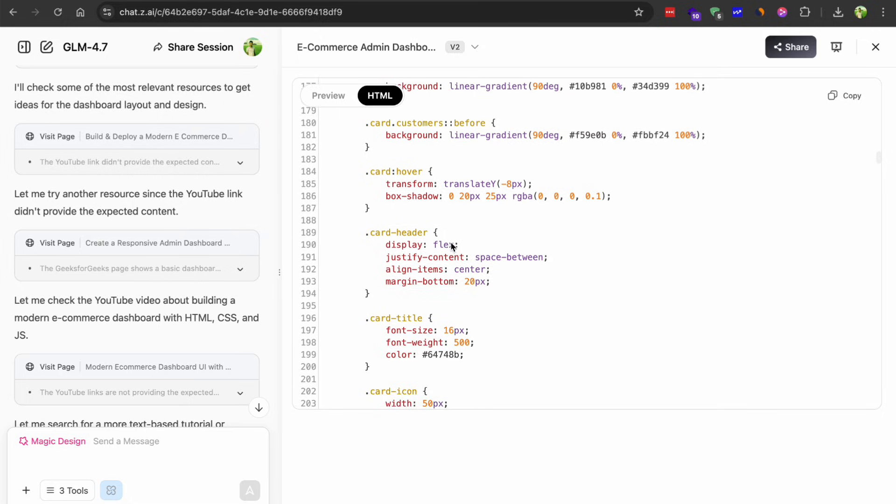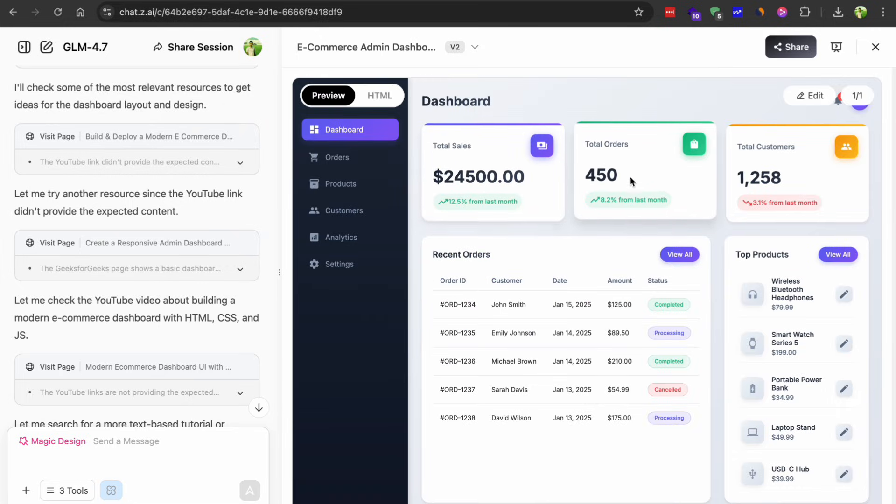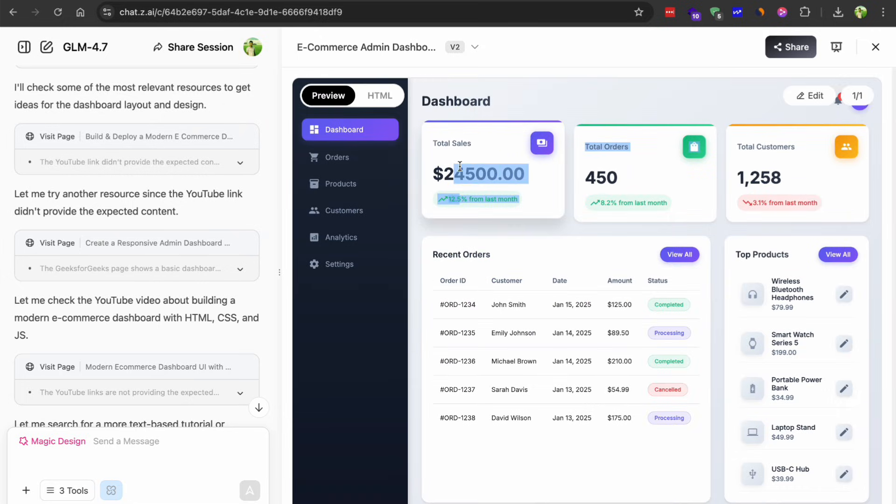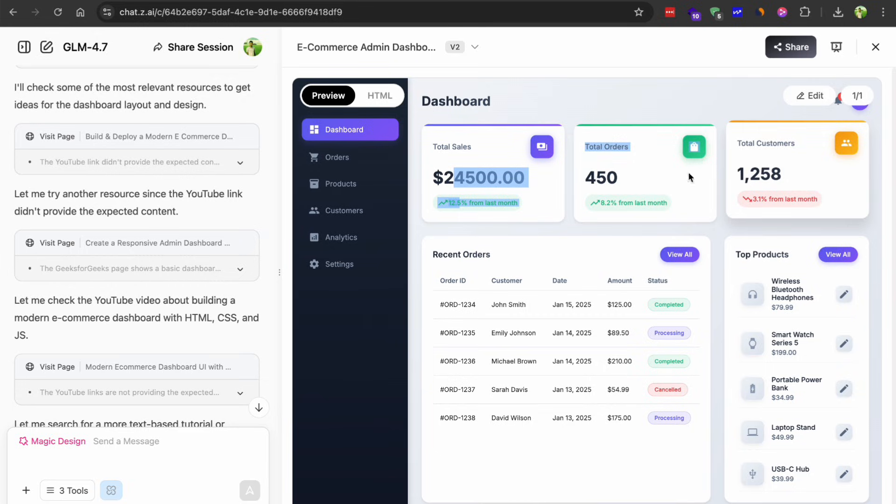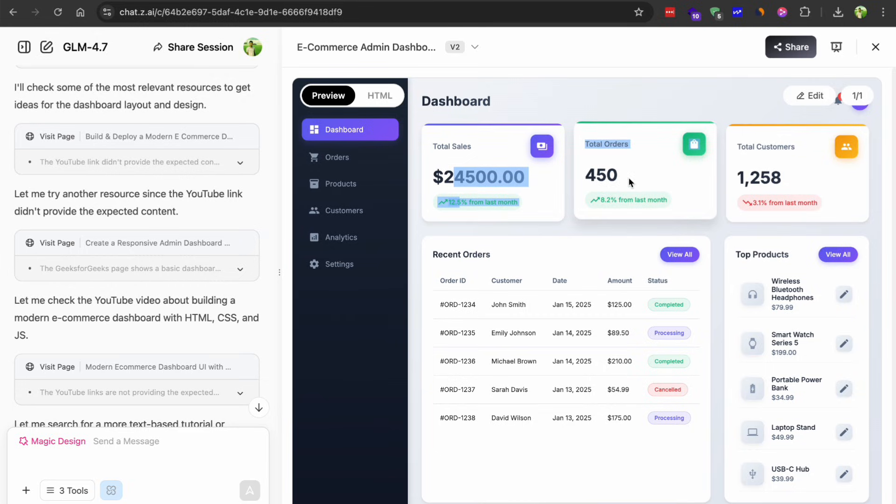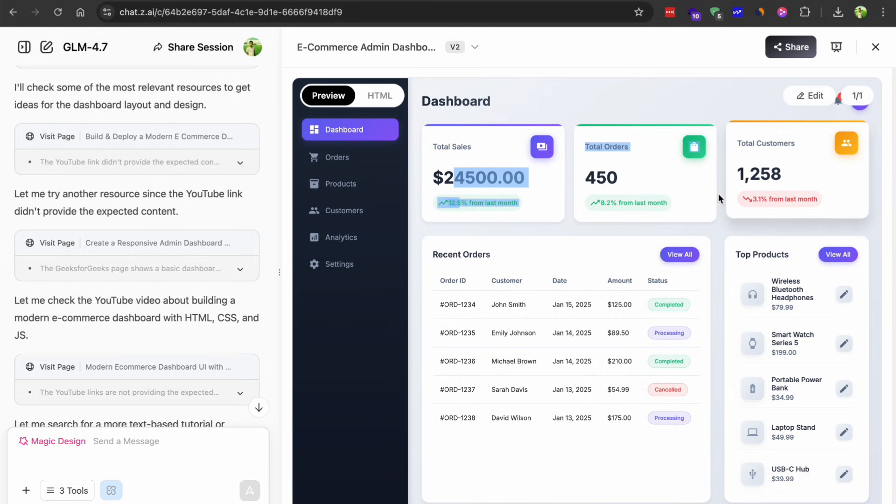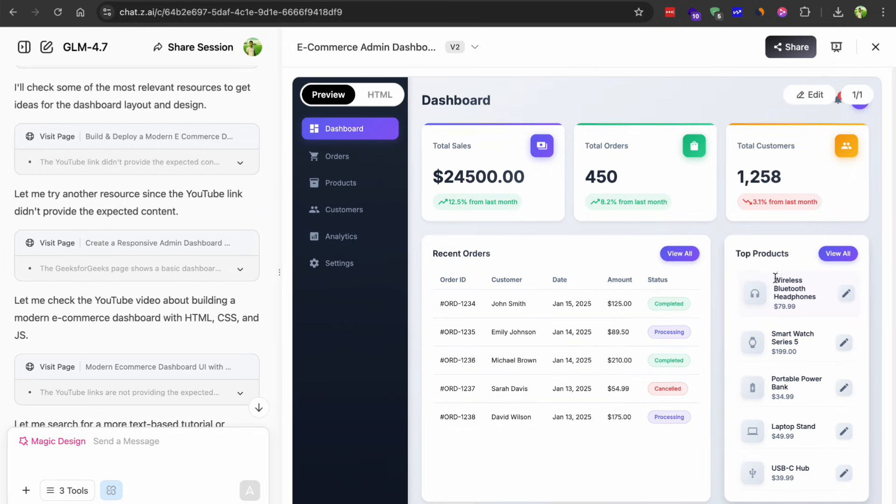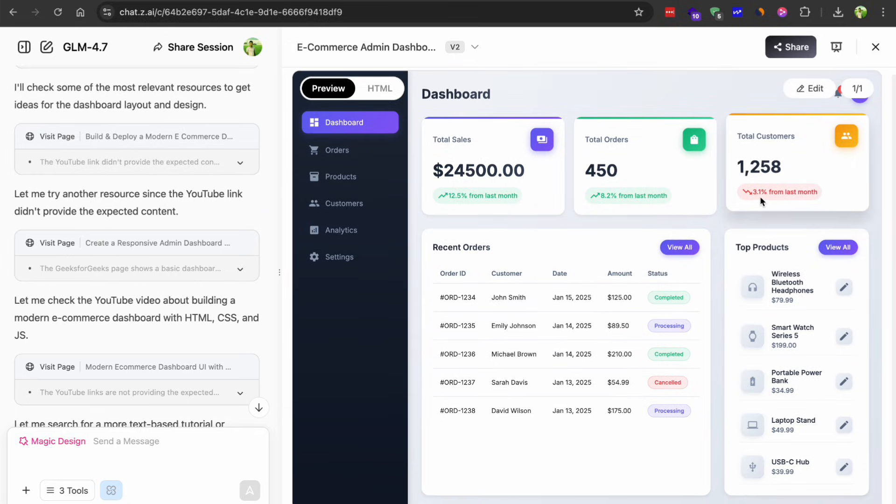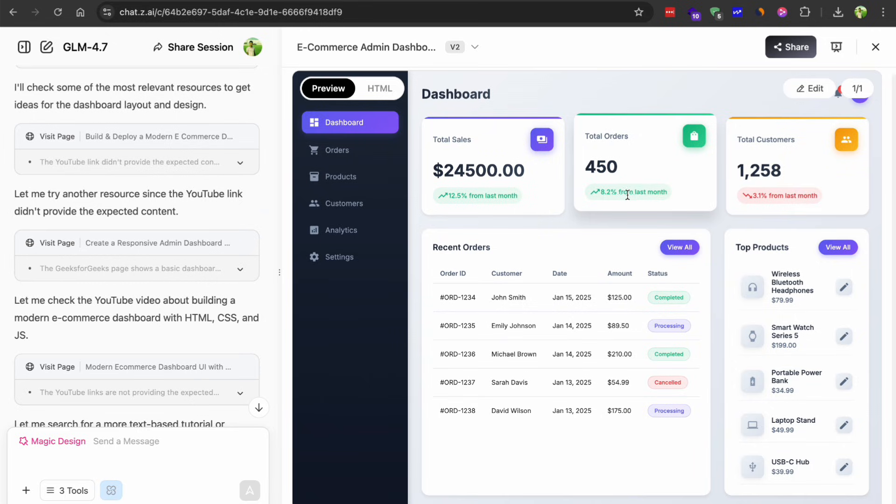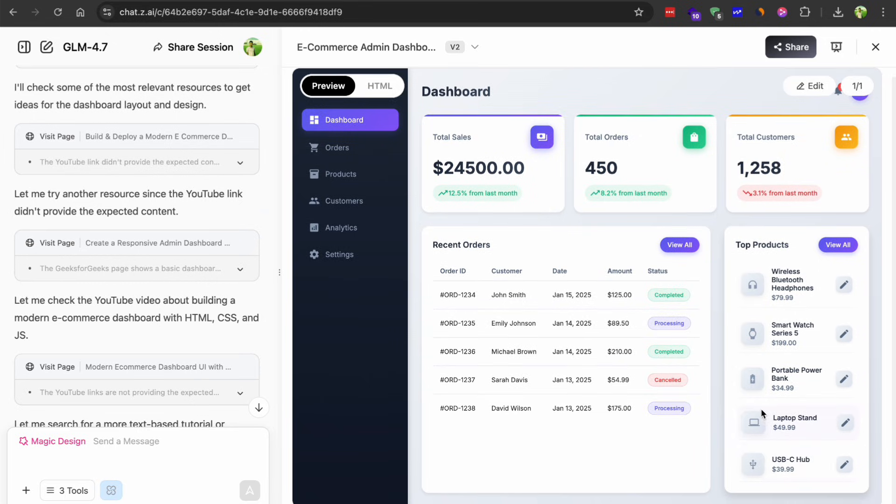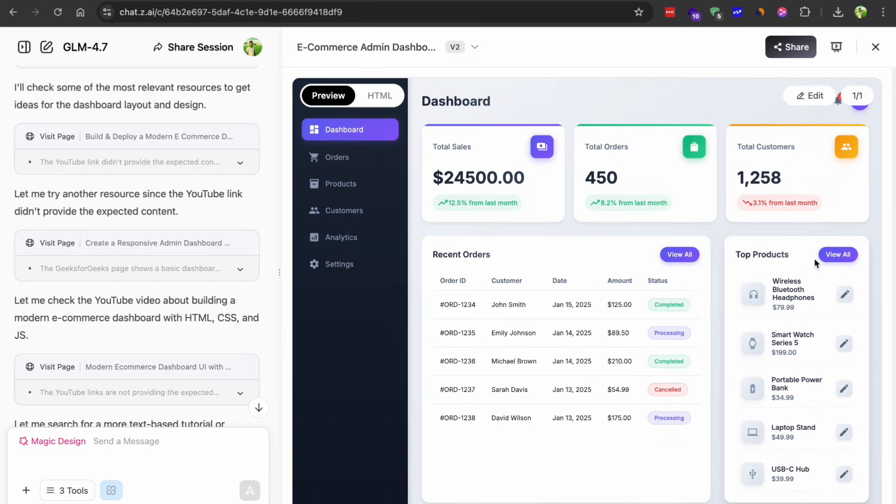And honestly, it crushed this one. The dashboard layout came together perfectly with a modern grid system and subtle hover effects. The stats cards updated from mock data smoothly. The order table was sortable and the status labels were color-coded automatically. It even added a small sales chart that I didn't even ask for, which was a nice bonus. The whole interface felt polished and easy to use and it just worked immediately. No fixes needed.